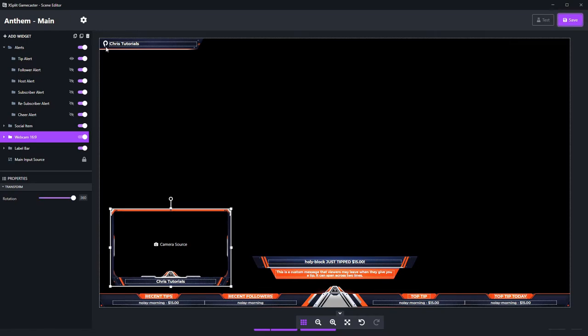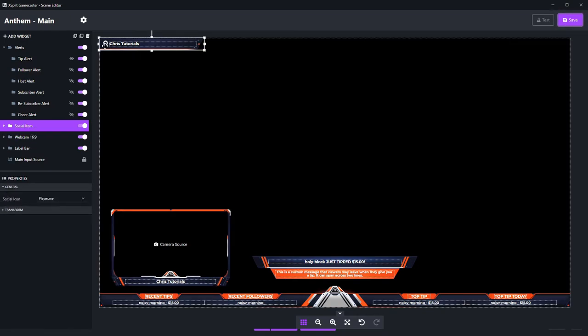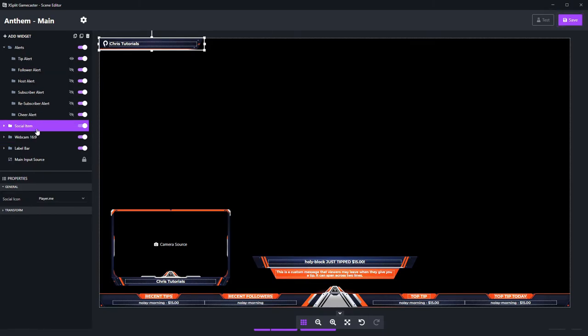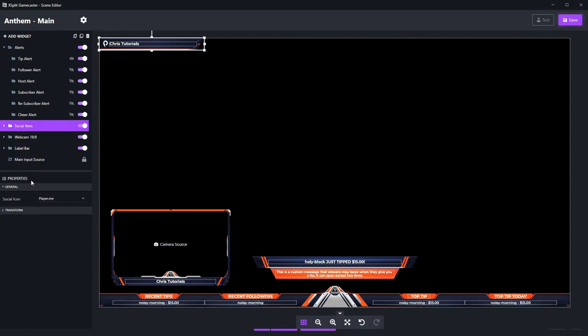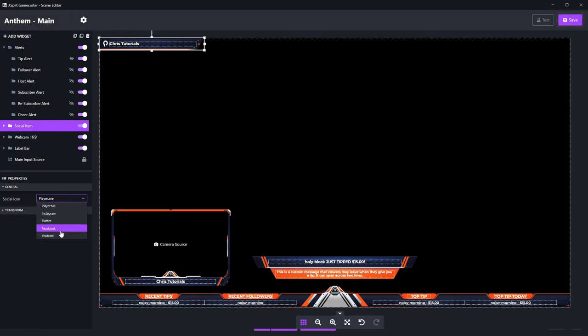So I mentioned the social media icon in the top left hand corner. Let's go ahead and customize that. If I left click on it, you'll see that it's the social icon widget here, and there are properties that we can edit below the widget selector. In this case, the social icon. So if I want to advertise my YouTube account because I'm streaming to YouTube, then I can click on social icon player.me and change that from player.me to YouTube. And you'll see now it has a YouTube account.